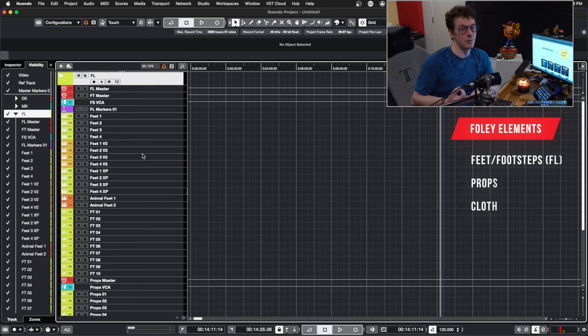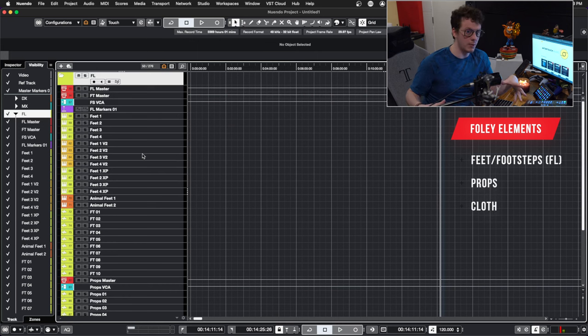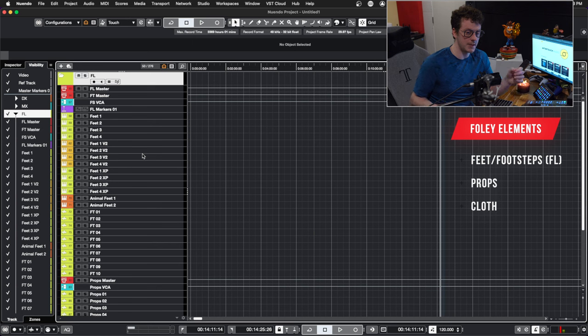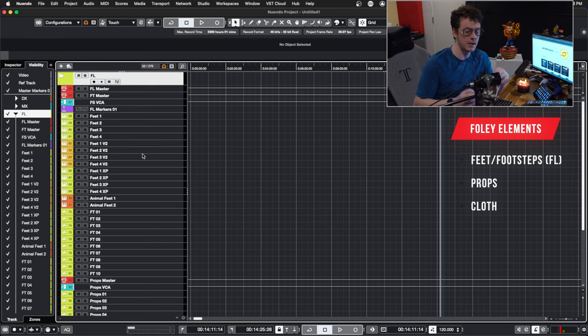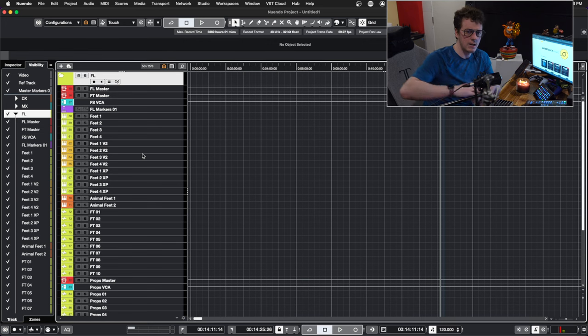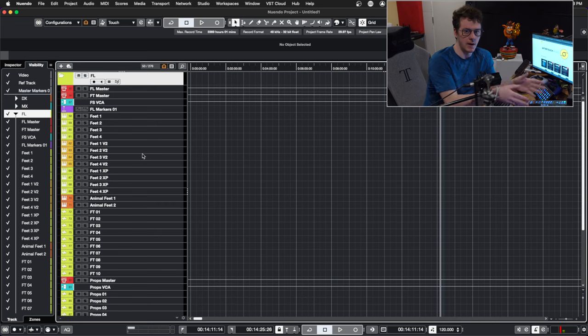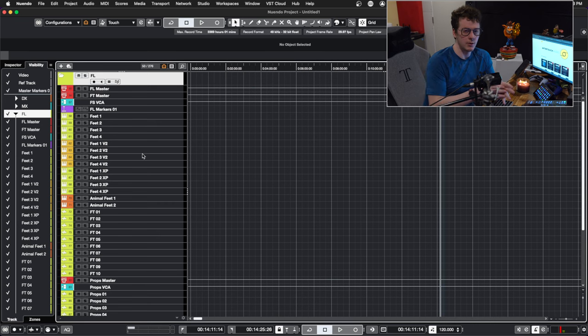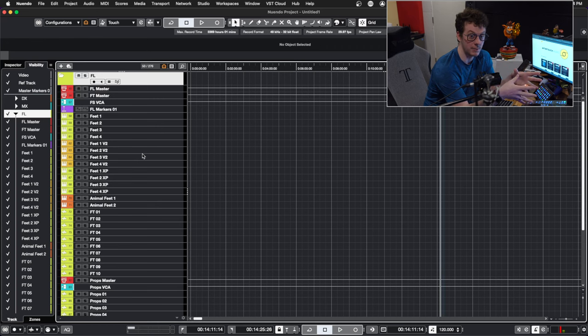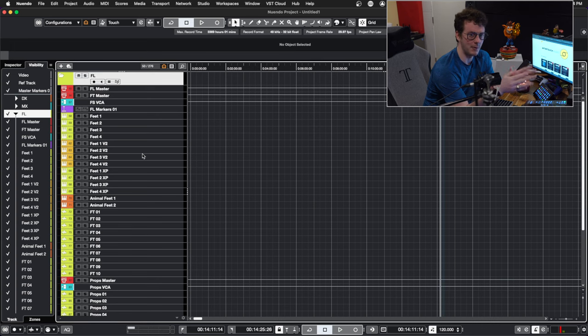Foley is actually divided up into three different sections. You have your feet, you have your props, and you have your cloth tracks. And they all have their own submasters and they all have their own individual VCA tracks. But it's important to keep in mind that having this level of organization really helps speed up a mix and helps be able to find things quickly. The routing for Foley and the amount of complexity that Foley has is probably going to be the biggest part of this template series solely because it's not routed in the way that you might think it's routed.